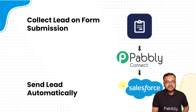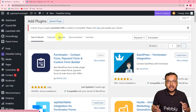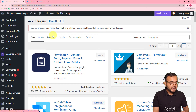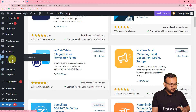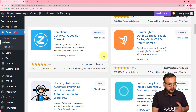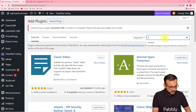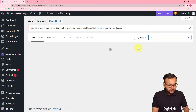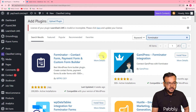Before setting up this automation, you first need to create a form with the help of the Forminator plugin and embed it into your WordPress website. To install the Forminator plugin, go to your WordPress dashboard, click on the Plugins section on the left-hand panel, click Add New, and search for Forminator. In the search results you will find the Forminator plugin — install it and activate it in your dashboard.